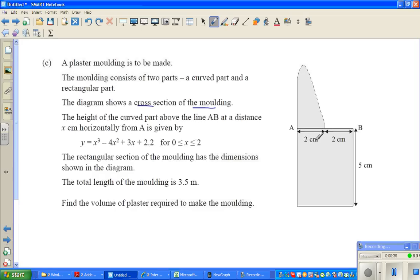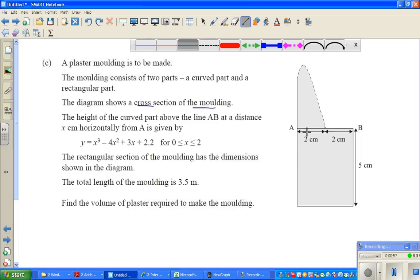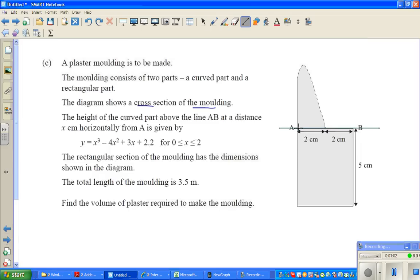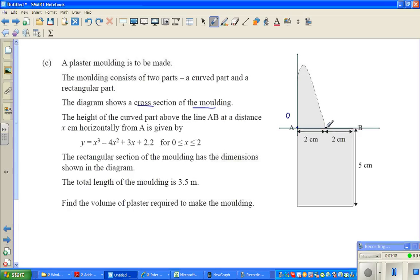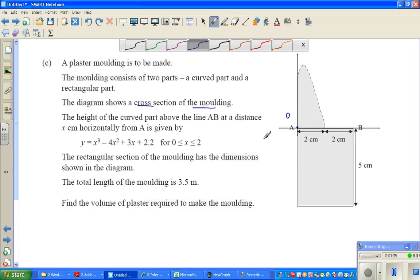The height of the curved part above AB — so this is AB, this is the curved part — at a distance x centimeters horizontally from A is given by this function. So basically this is your x-axis and this is your y-axis. This is the origin (0, 0). This is exactly two, because it says x is between zero and two.